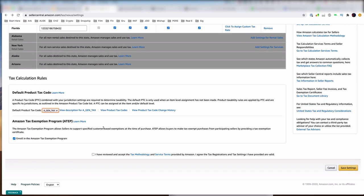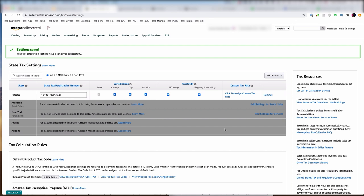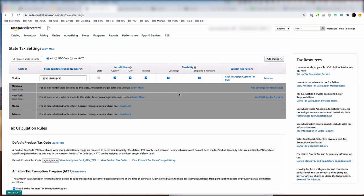Once you've done that, come down and check 'I have reviewed and accept the tax methodology terms.' Then hit Save Settings. It will add it for you — see, settings saved, and now Florida has been added. The gray states are ones Amazon already handles automatically; the white ones are the ones you had to add. Remember, you only have to do this if two things qualify: number one, you have nexus in that state — whether economic or physical — and number two, it is a state not already included among the ones Amazon handles.